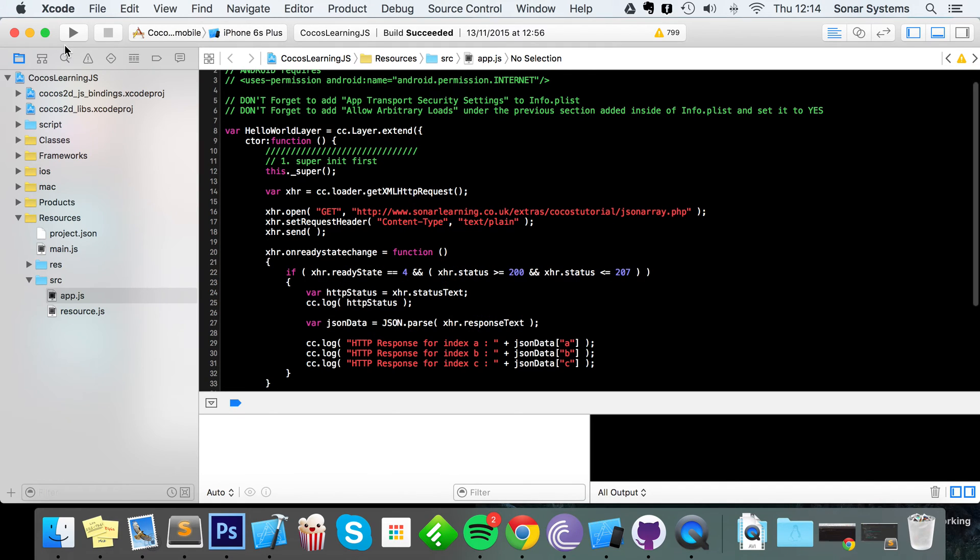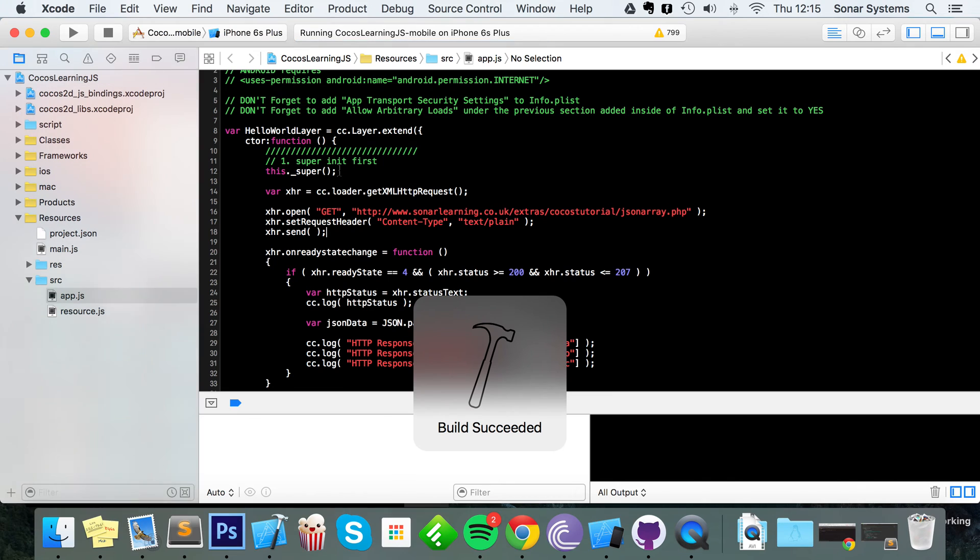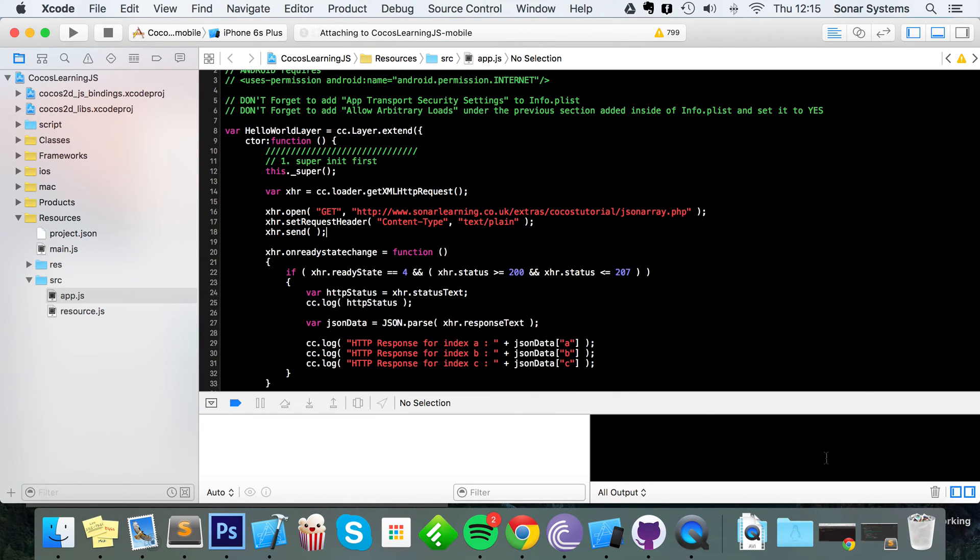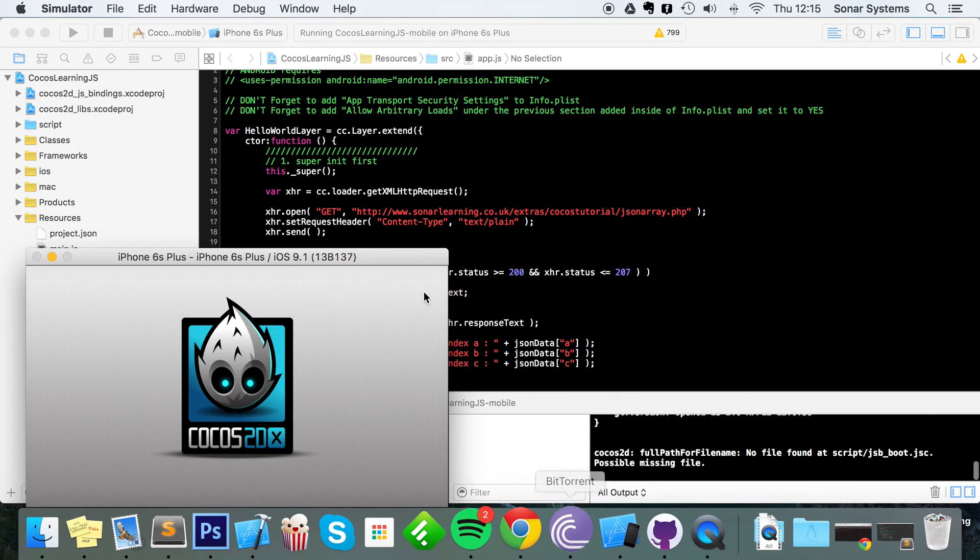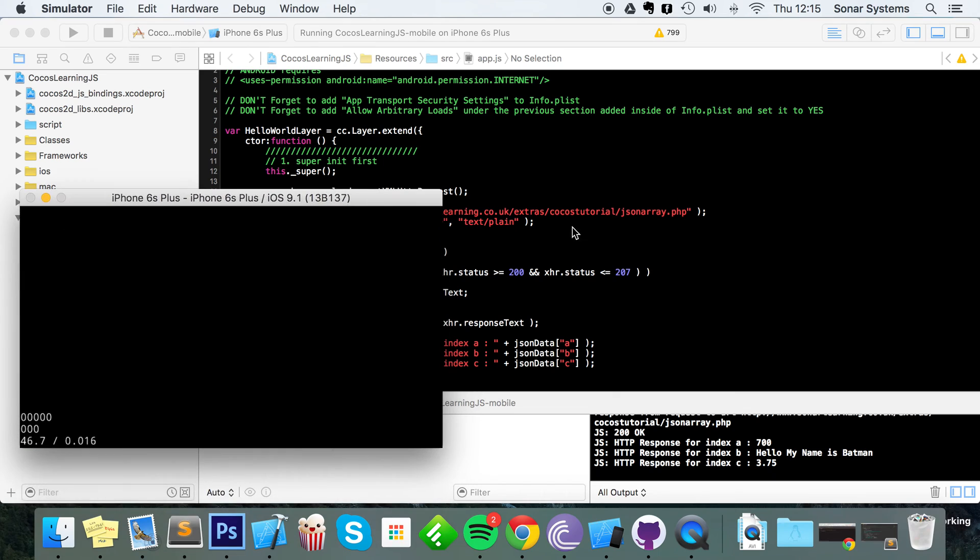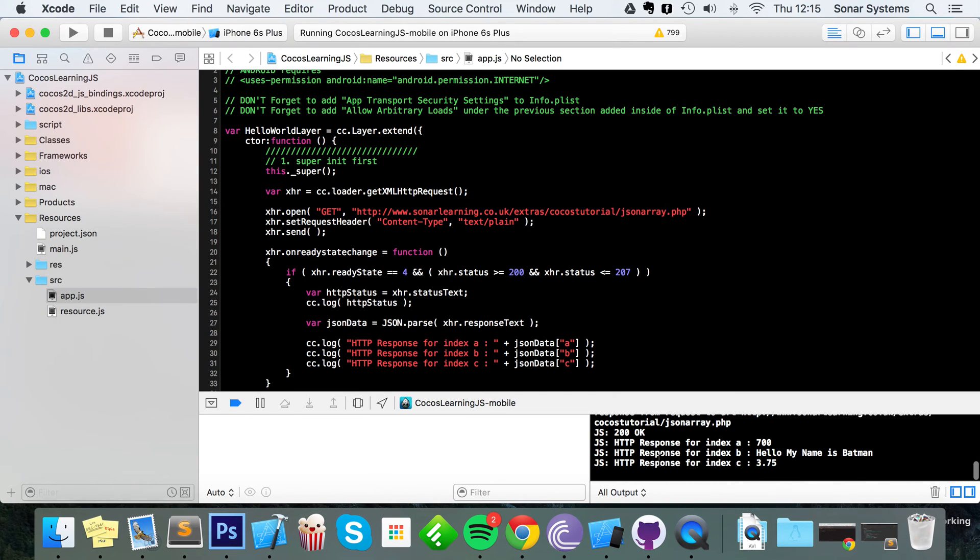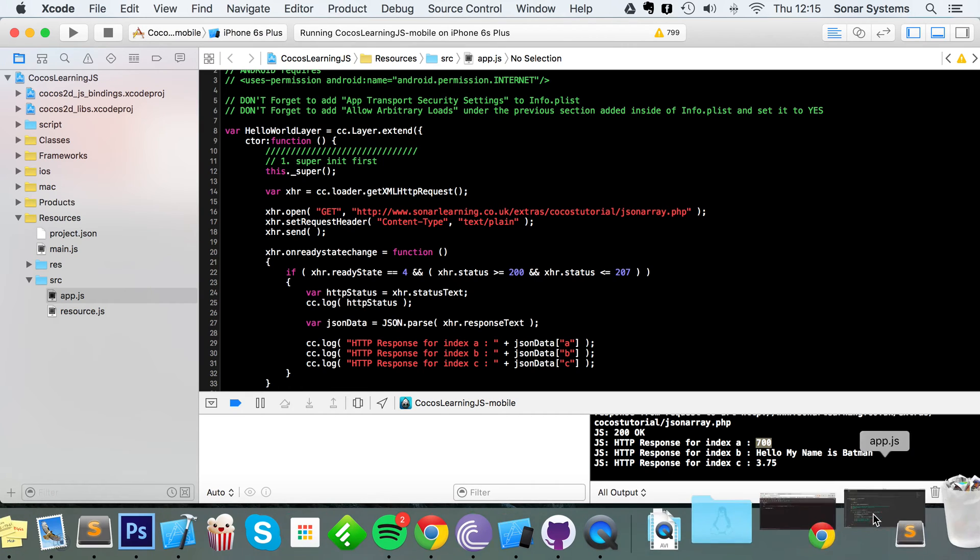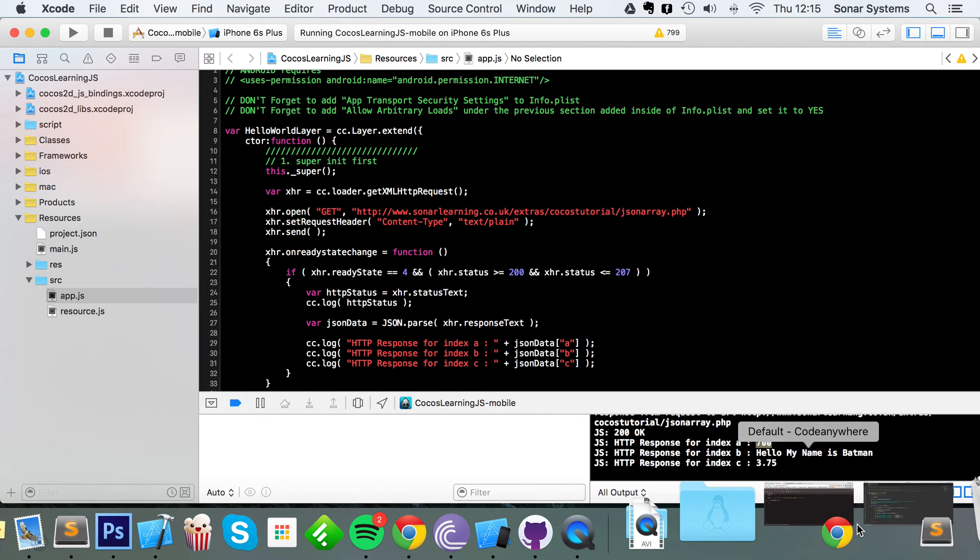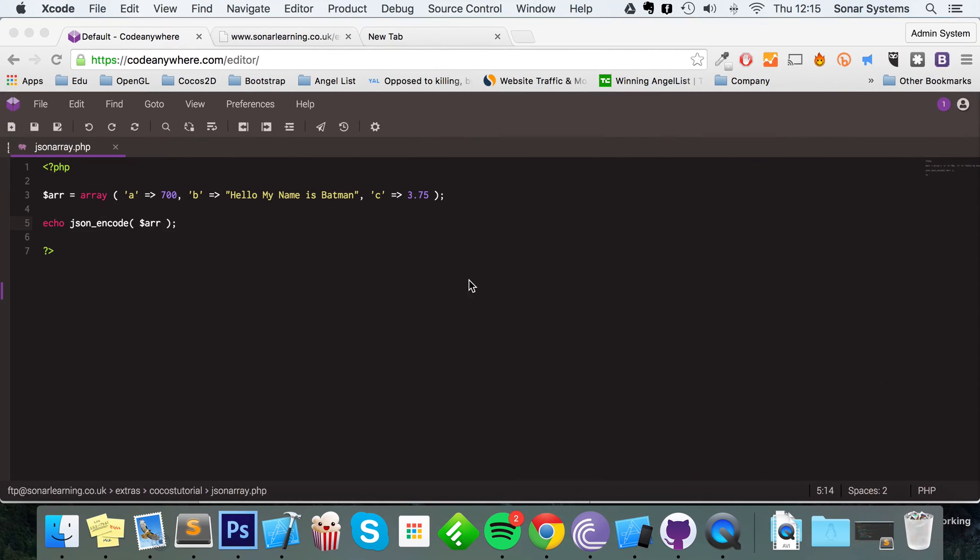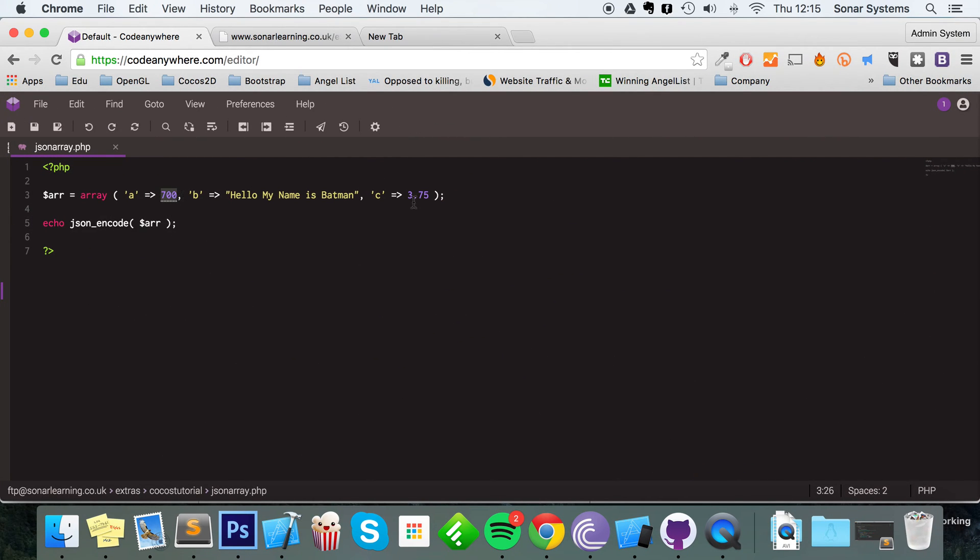Okay, it's just loading it behind the scenes, we don't care about this. And here we go, we'd say HTTP response for index 'a' which is 700, 'Hello my name is Batman', and 3.75. And if we go back, those are the correct values.